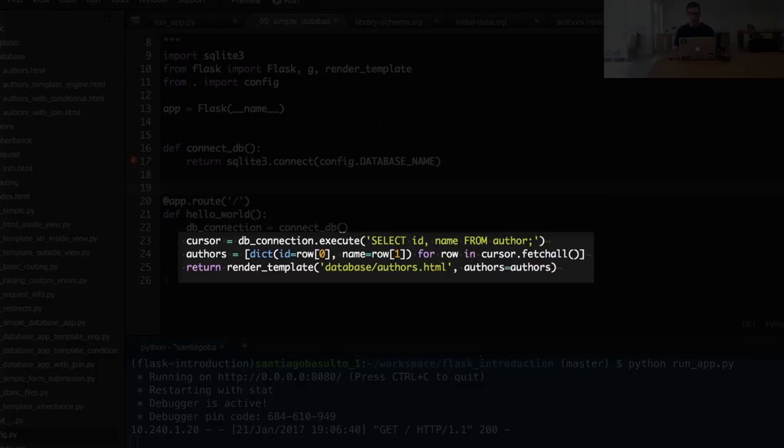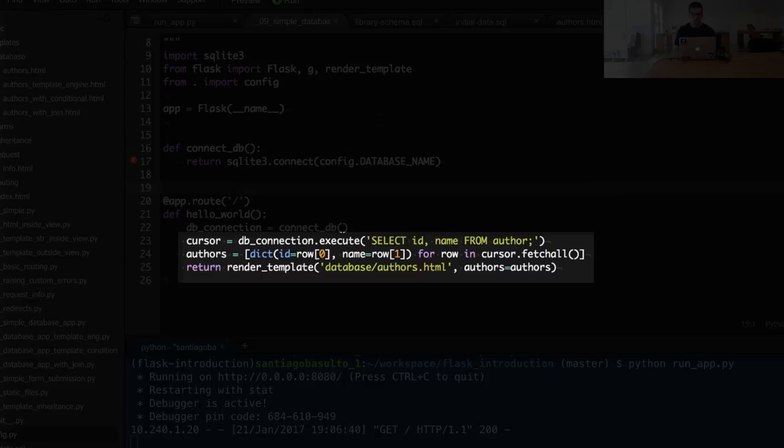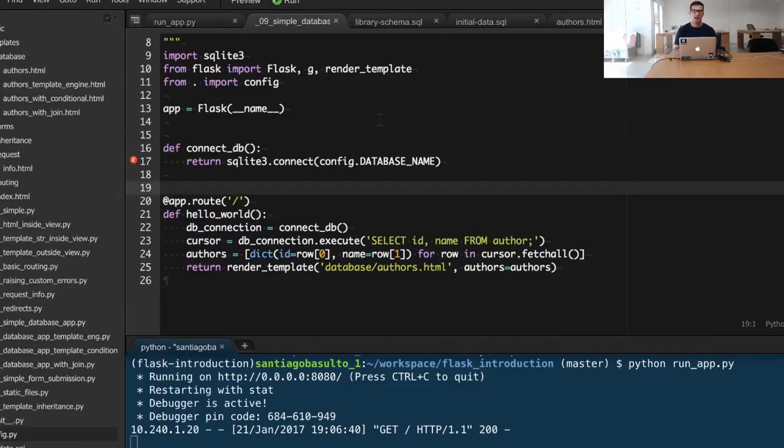Then we're fetching all the authors from the database with a simple SQL query: select id and name from the authors table. Finally, we're constructing a list of dictionaries where each dictionary contains the id and name of the author.